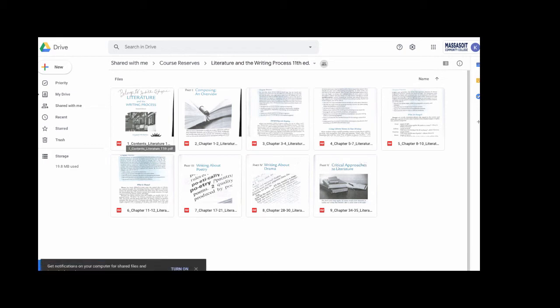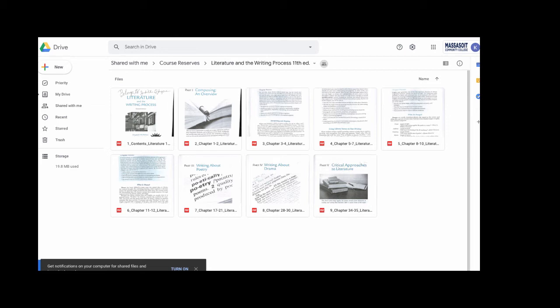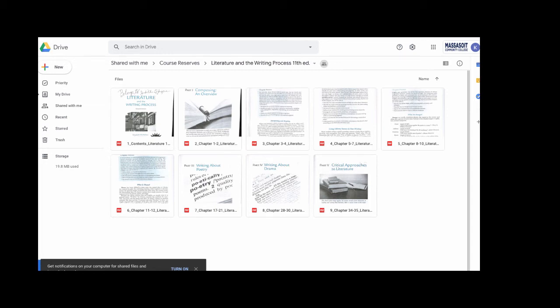All of the documents and their names are preceded by a number so that they appear in order. You don't have to worry about sorting them once you get to this page. After the number, it will tell you what's contained in that document. Document 1 has the table of contents, document 2 has chapters 1 through 2, and so on.